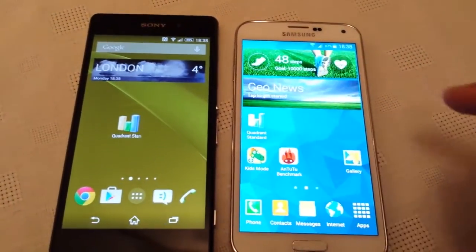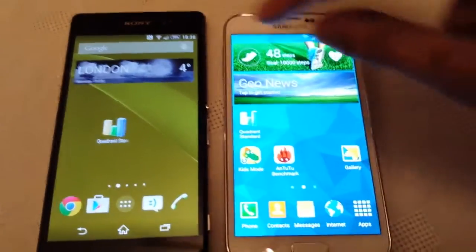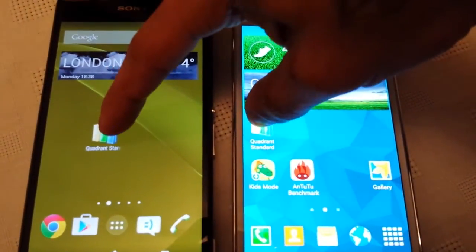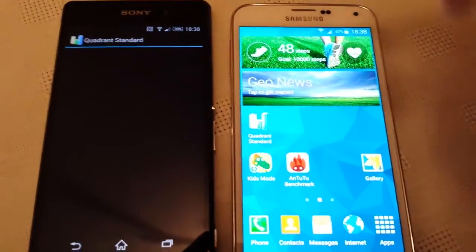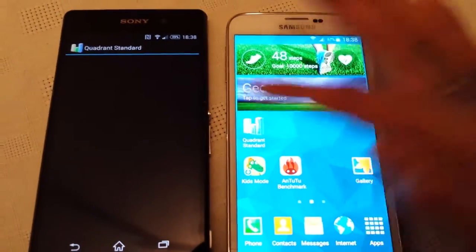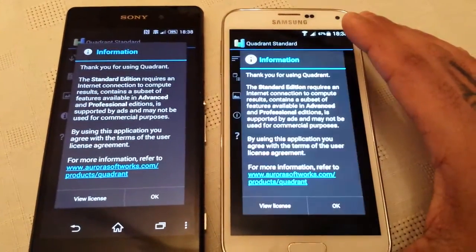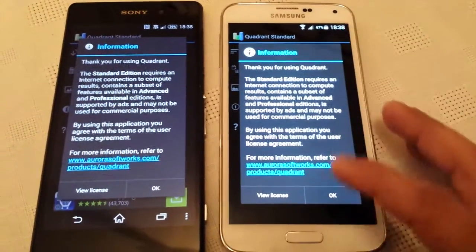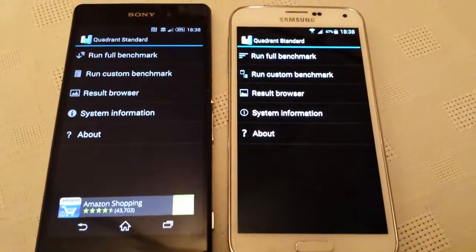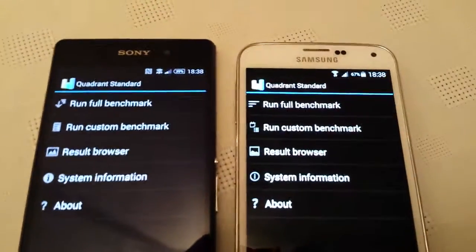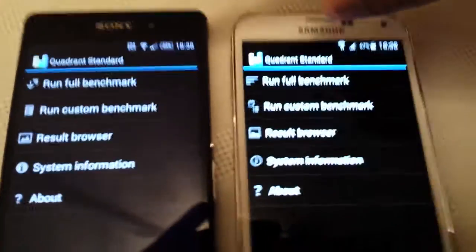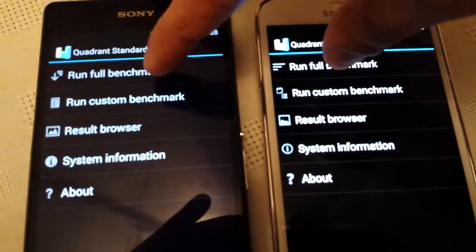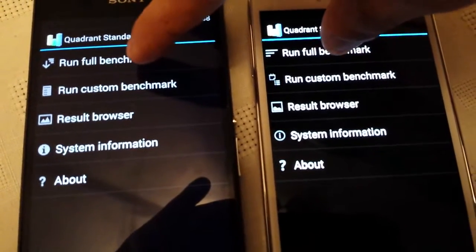So I'm just going to start the test up. Okay I'm going to try pressing both at the same time, so run full benchmark.